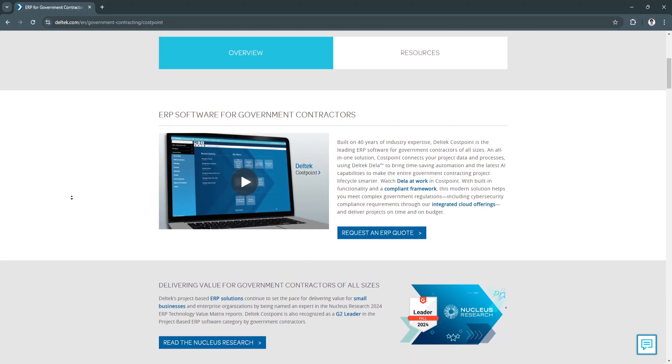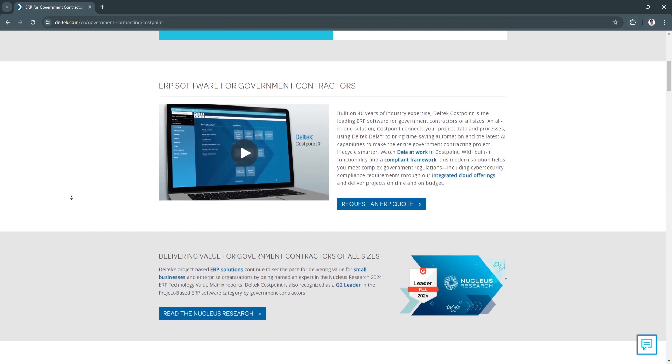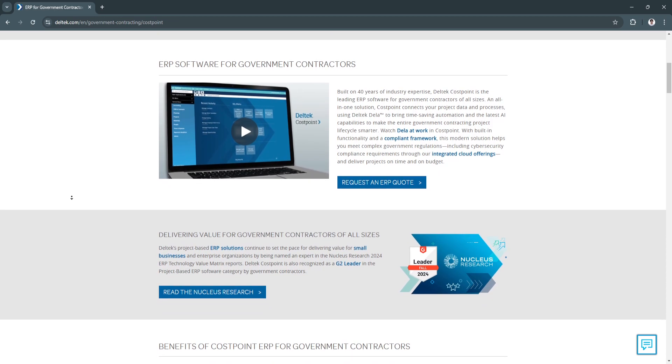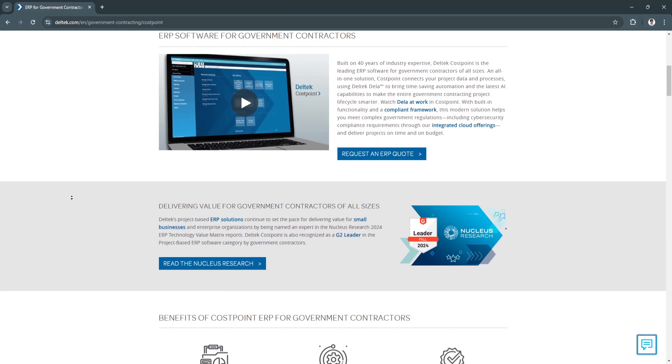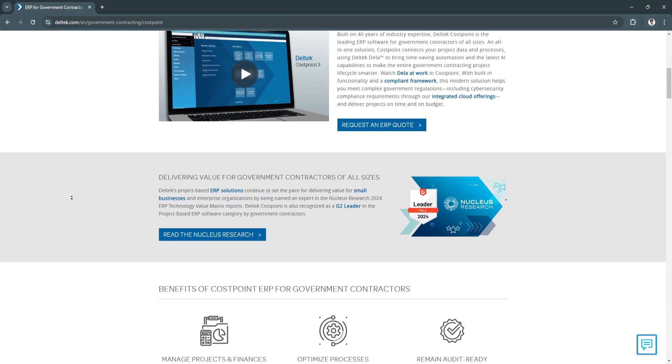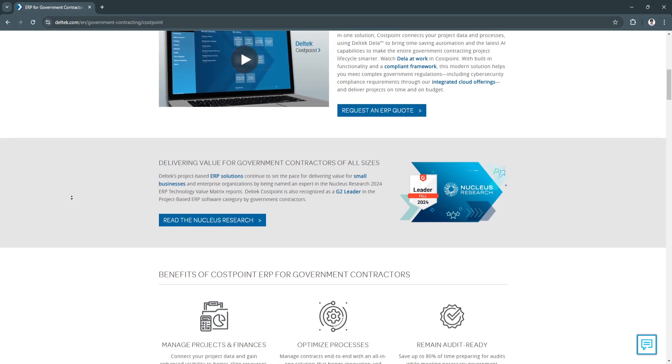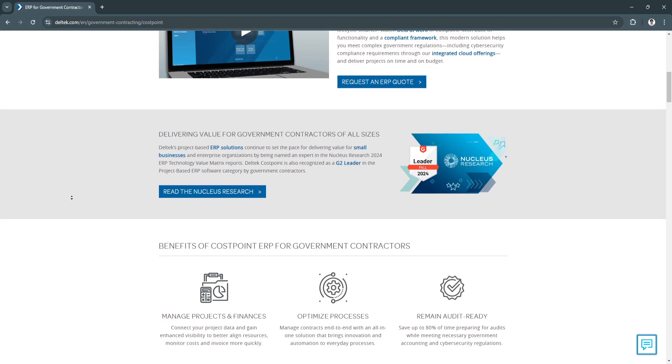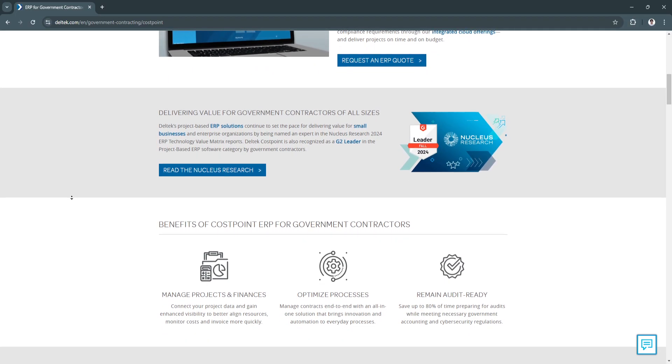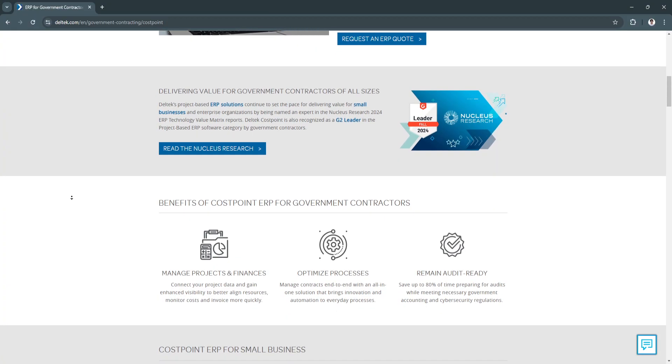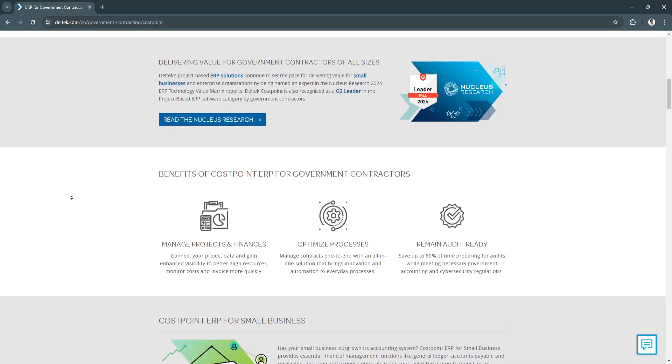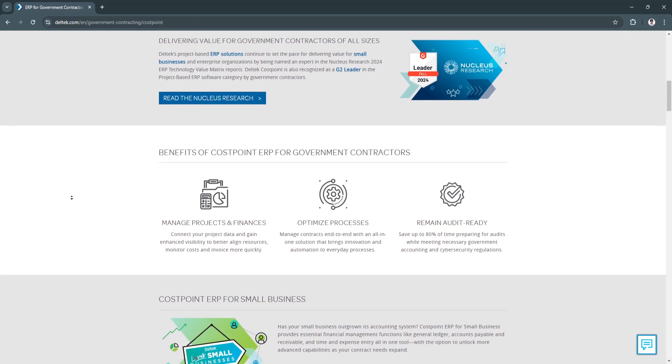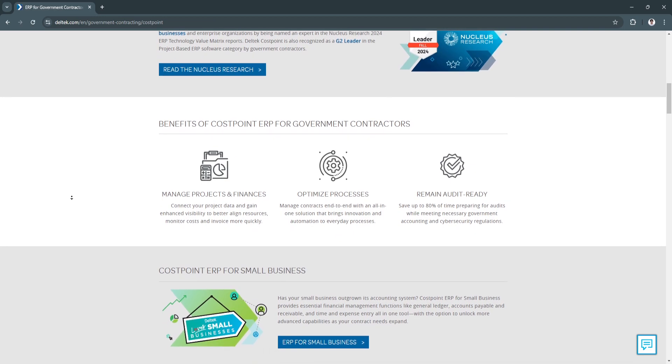The first feature of Deltek Costpoint is setting up projects, with sub-features of project creation and structure. Costpoint's project setup feature is structured to handle various project types, from simple tasks to multi-tiered project hierarchies. Users can define project types, input project codes, and customize project settings based on contract specifications.